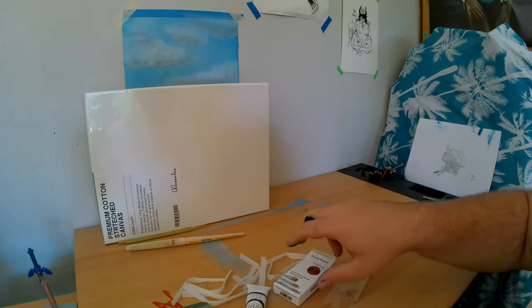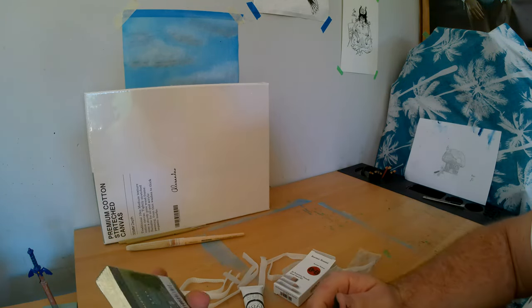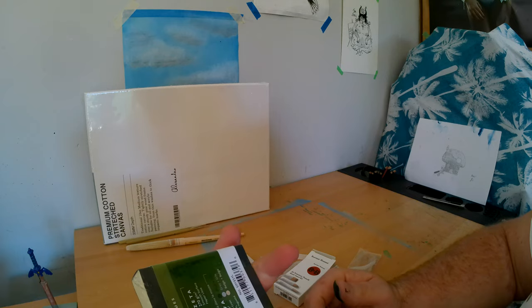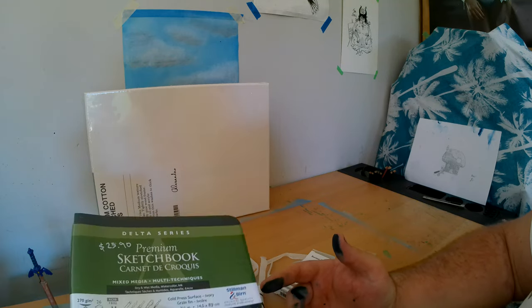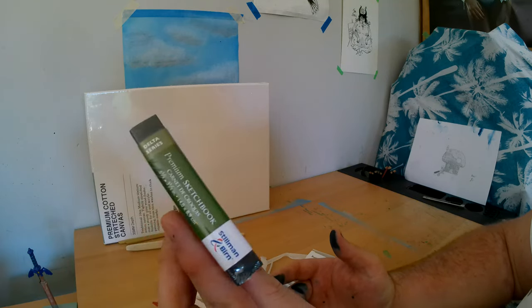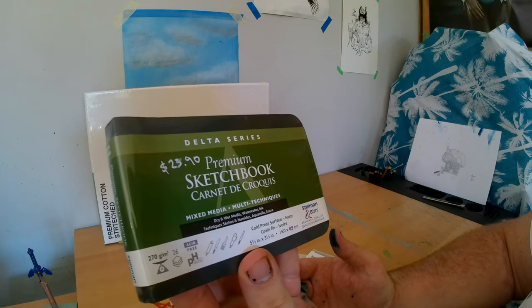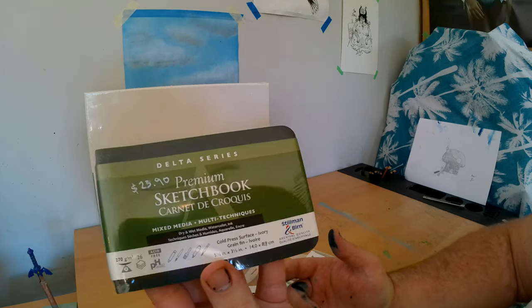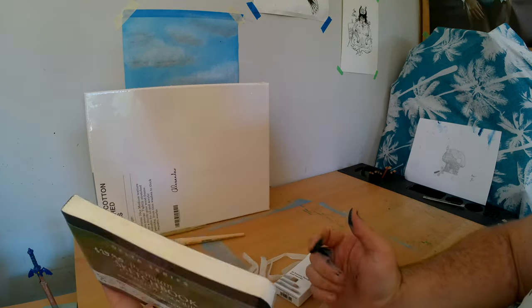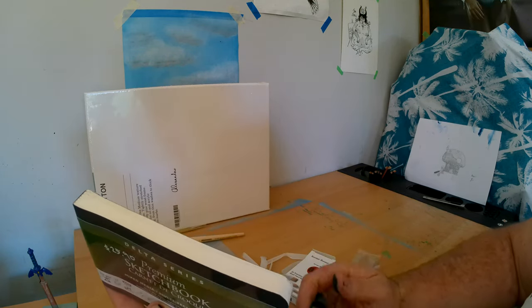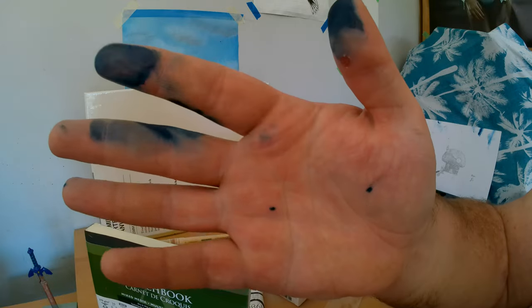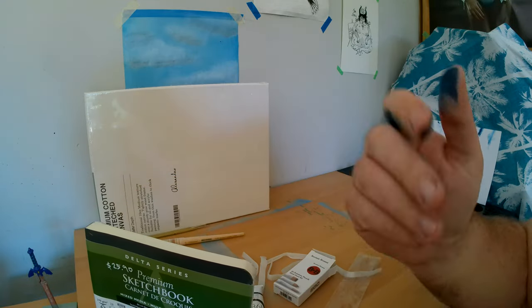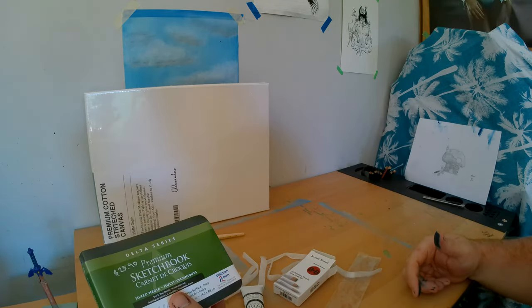But yeah. And of course, even though my hands are a little bit messed up at the moment, I'm very excited about using this little sketchbook. Very excited. But I don't, I can't touch it now, because obviously I've got paint on my fingers.